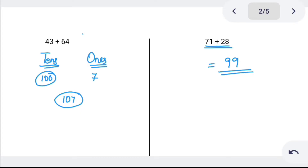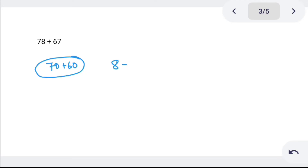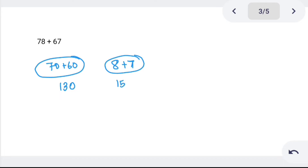Practice these and you will give your brain a great exercise. Now try this problem: 78 plus 67. Tens: 70 plus 60 is 130. Ones: 8 plus 7 is 15. So 130 plus 15 is 145.